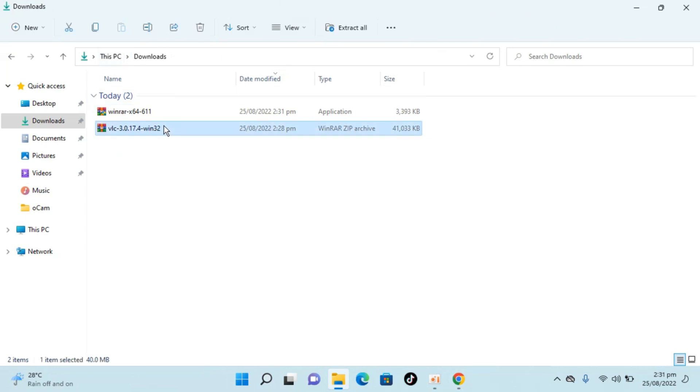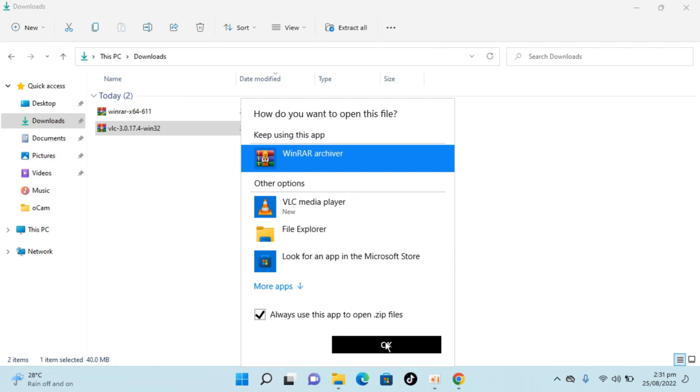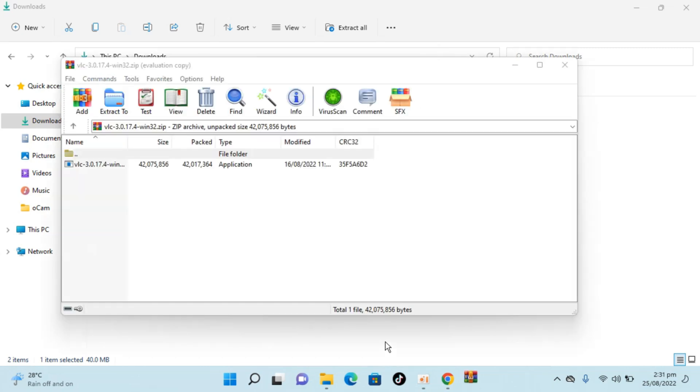You can see VLC is here, just go and double click to open it and it says use this one, always use this WinRAR app to open the zip files. Click on OK.